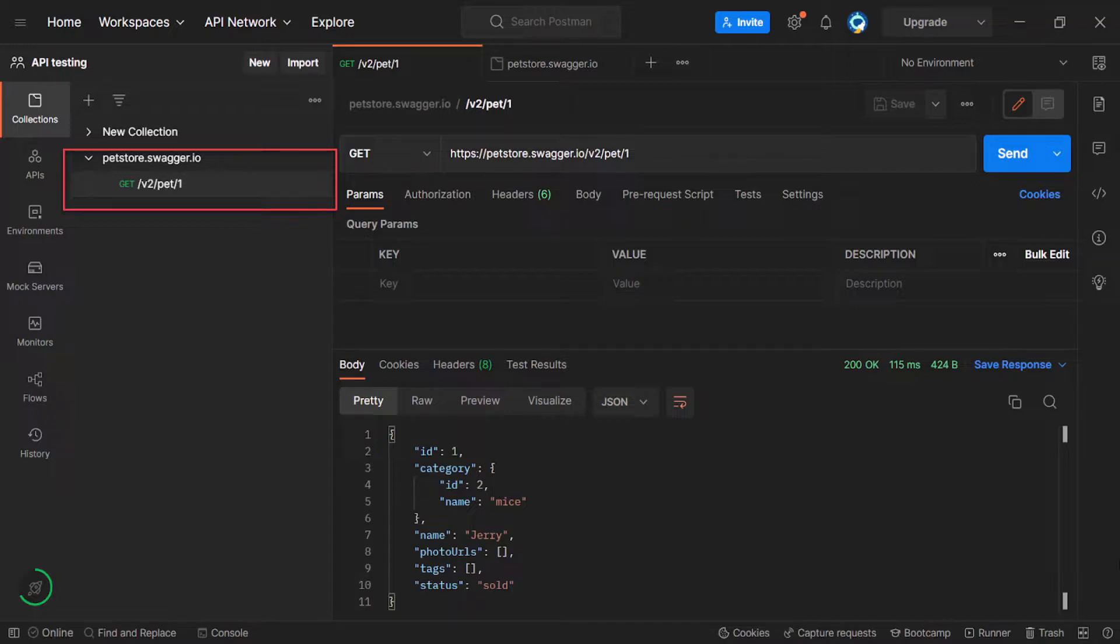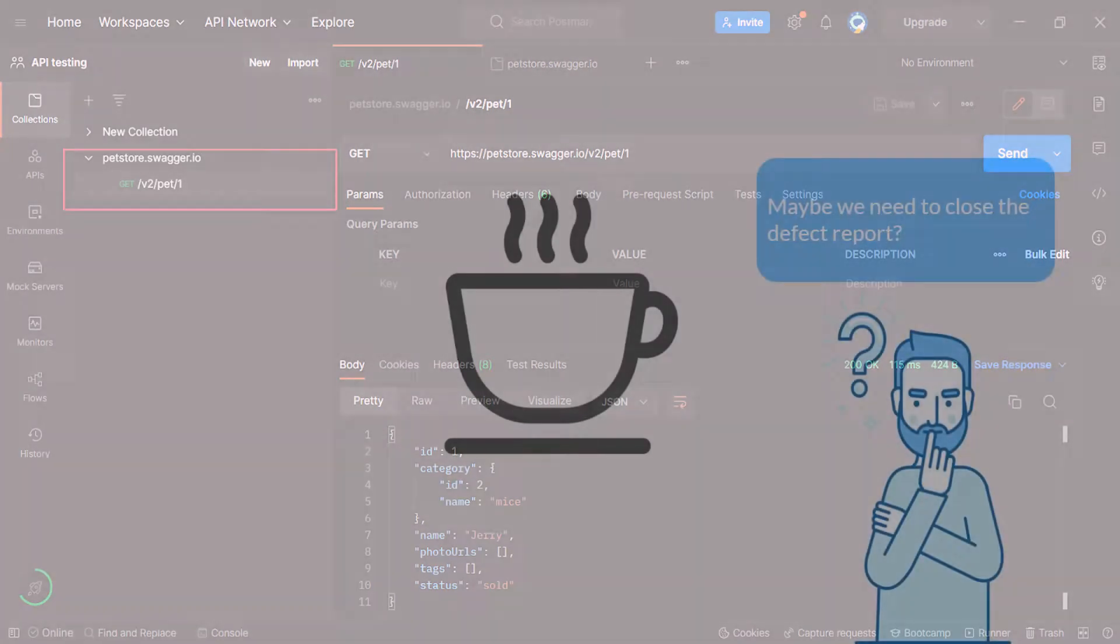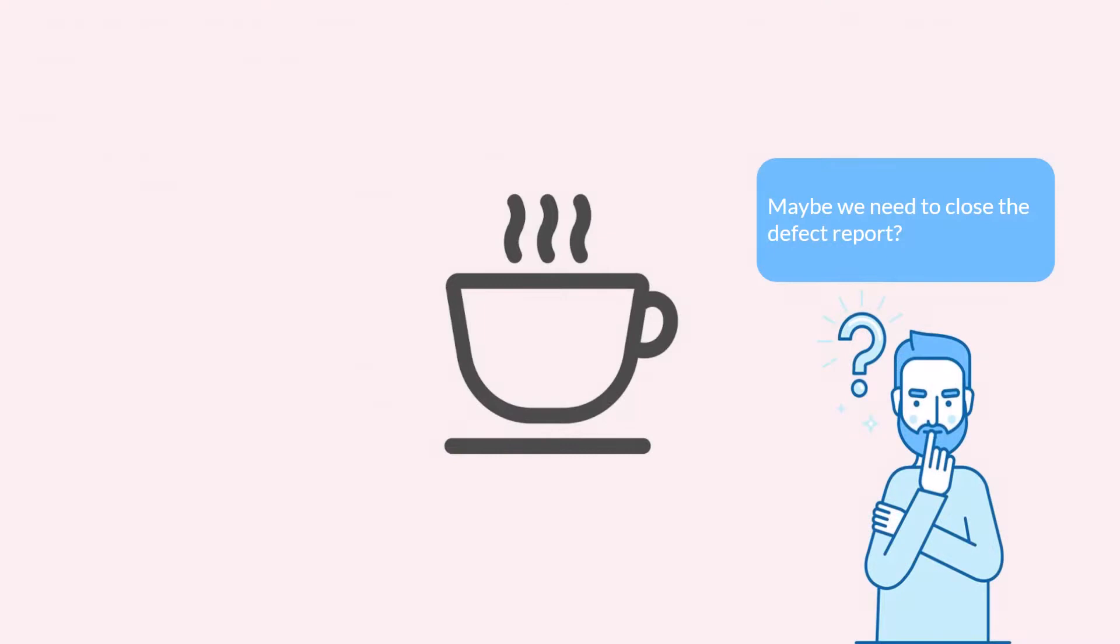What is next? Coffee? Not a bad idea actually. While we are drinking coffee, we recall one thing. We logged a bug in a previous video. But it is not a bug. It was the issue on our site. Let's close the defect report.